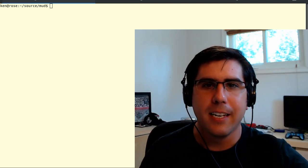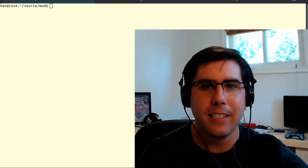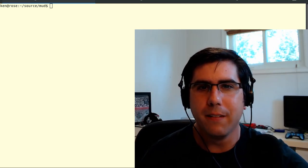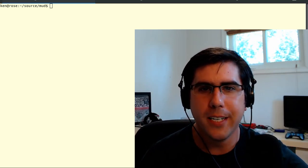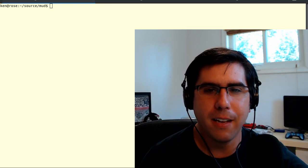Hi, my name is Ken and this is part one of Let's Code a Mud in C++11.